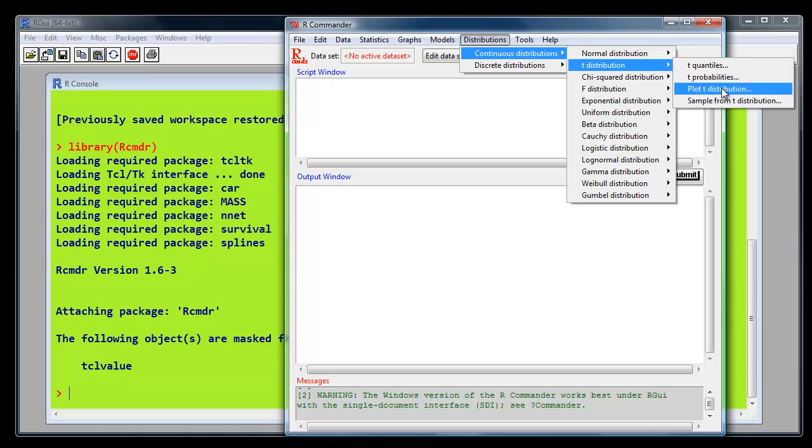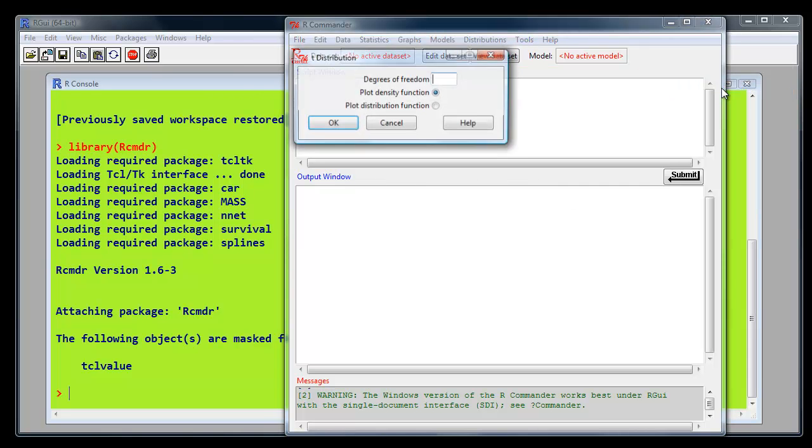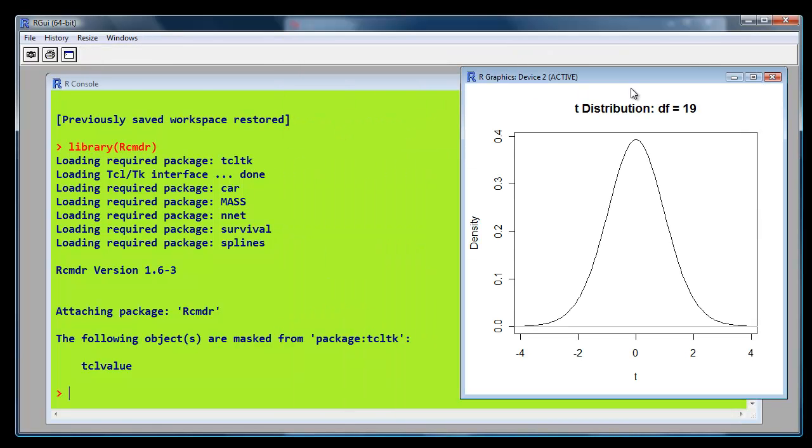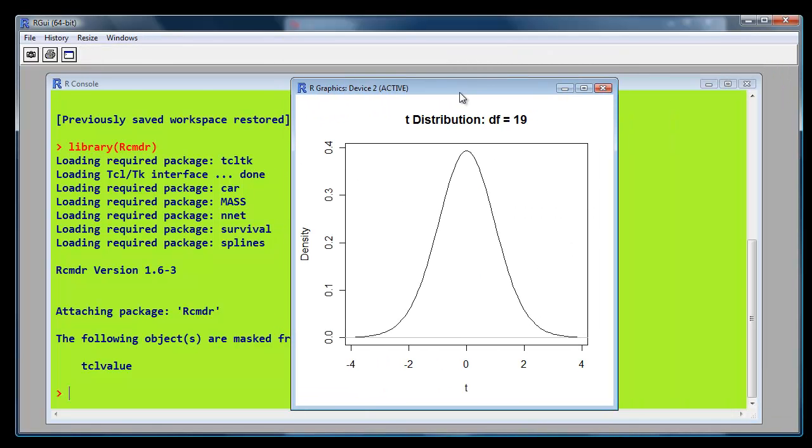So this isn't finding the p-value, but it's helping us understand what the p-value is when we obtain it. So we say we have degrees of freedom 19 for this particular t-value, and we click OK. And there is our t-distribution for degrees of freedom 19.